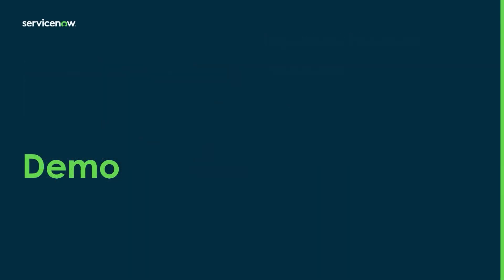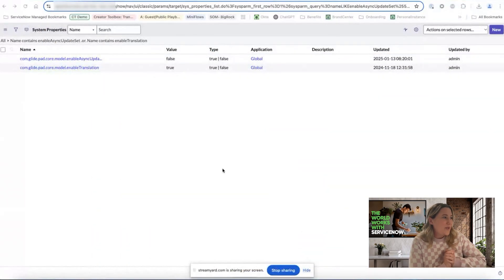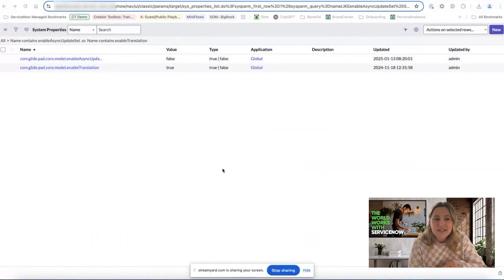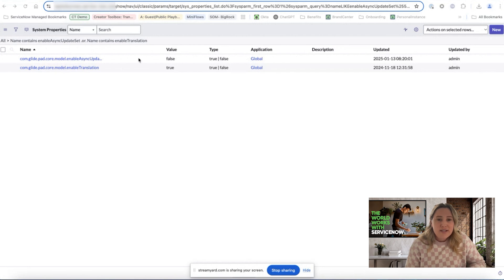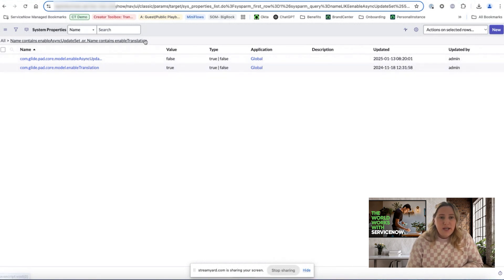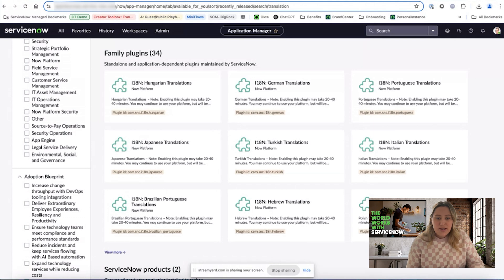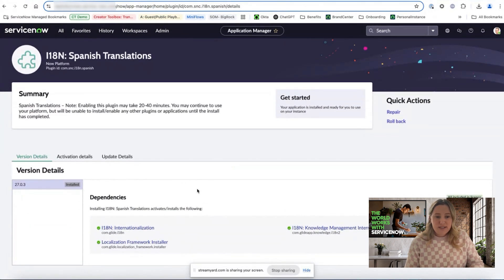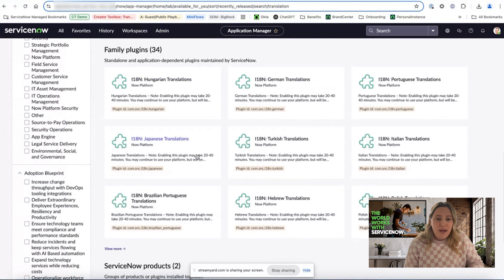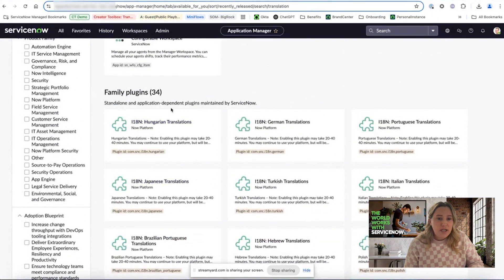Now I'm going to show you what I'm talking about in a demo. We'll start in system properties — the one thing we want to check is that these two properties are set to true. In this case, you can see one is false, so I would click into it and set that to true. Another nuance is making sure you have the family plugins for the specific translations you want. You will only be able to translate UI elements for the plugins you have installed. I have a Spanish translation plugin already installed, so I'll be translating into Spanish today, but there are many different language options available.